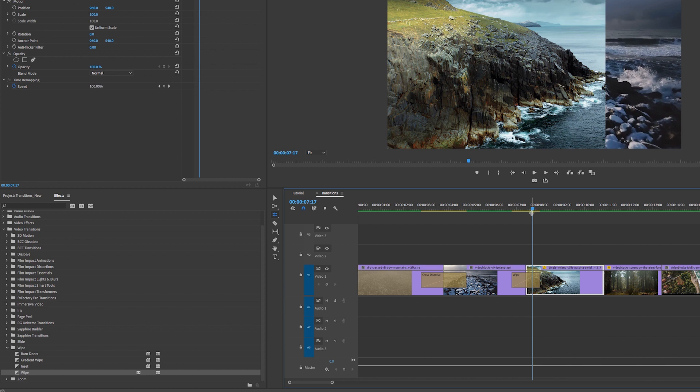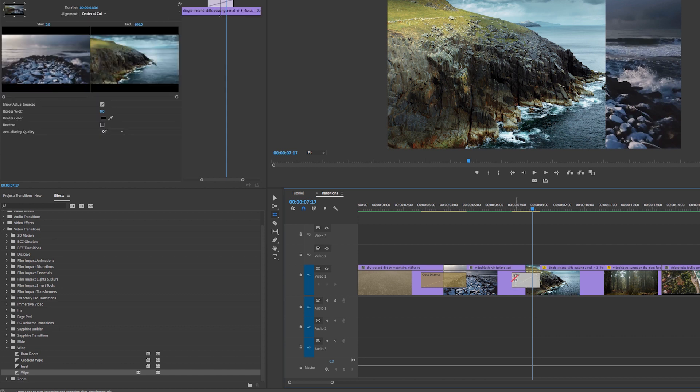I probably wouldn't use a wipe in this context—this is just for demonstrating how the transition works. But this transition would work really great for a before and after video, so if you were showing what the house looked like before it got renovated and then after, this would be a great effect to use. If you click on it, you can see you have more controls.